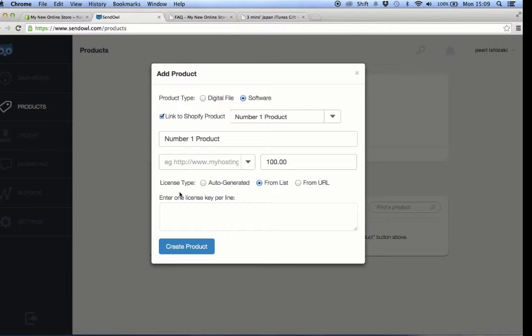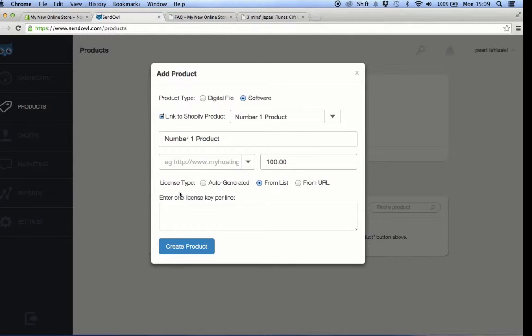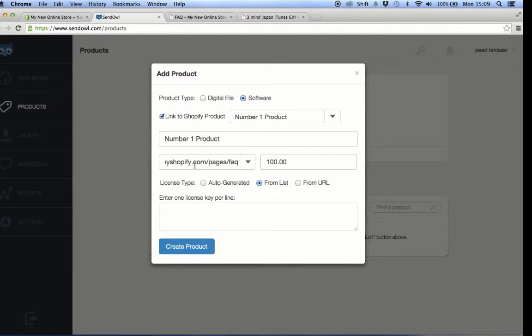This is actually not very important, but you couldn't proceed if you don't fill out this field. Anything that you enter here will be sent to the customer together with the link to the unique card code. What I do here is I paste a URL of a certain page from my Shopify store where it talks about how the customer can use the product. You can also paste here a link to the FAQ page of your online store.